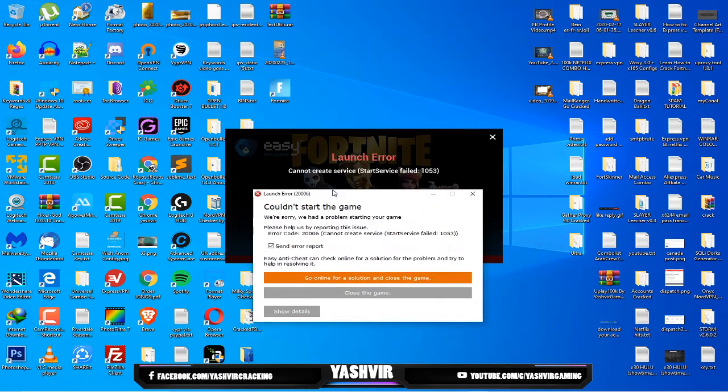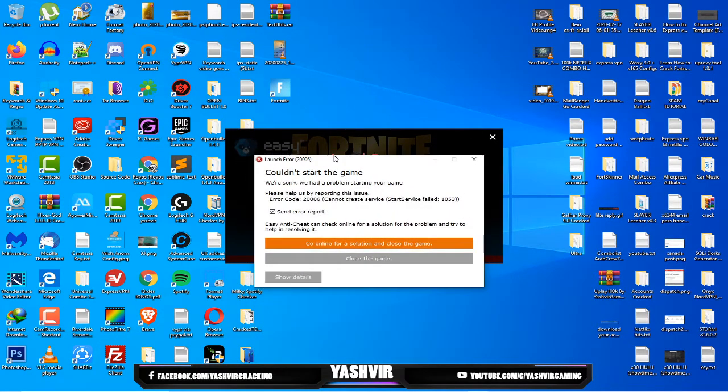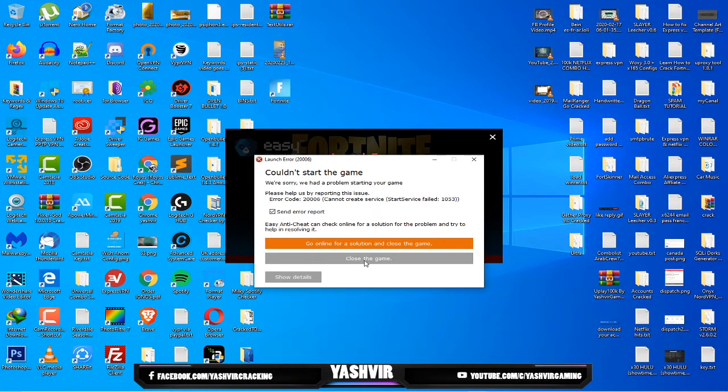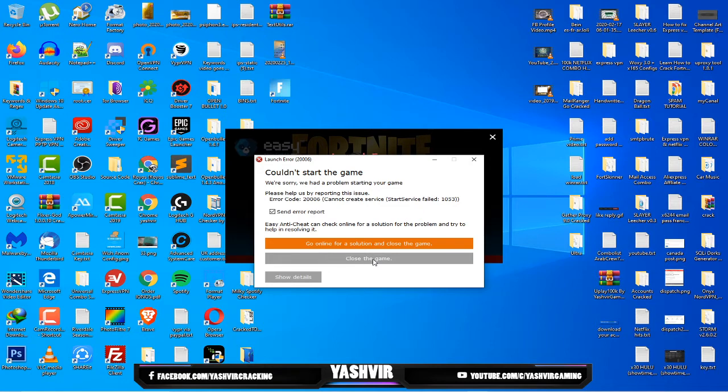If you get this error 'could not start the game, we are sorry we had a problem starting your game' I'm gonna show you how to fix this error. So first of all close this.